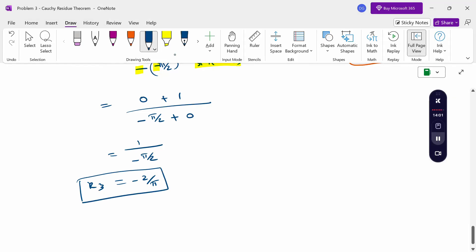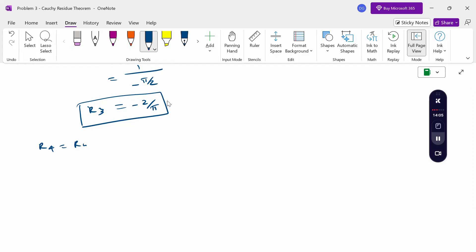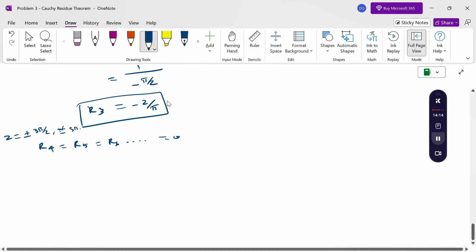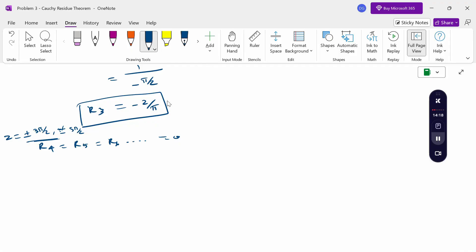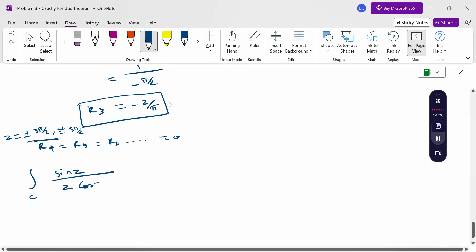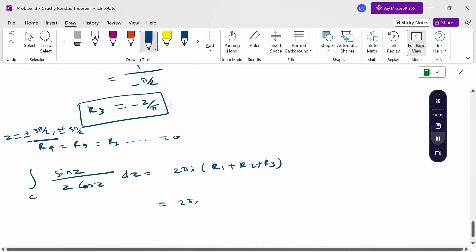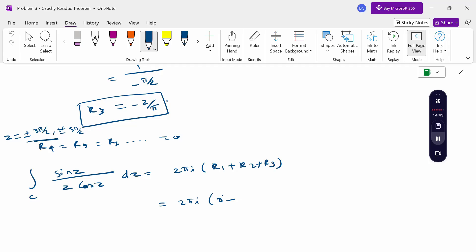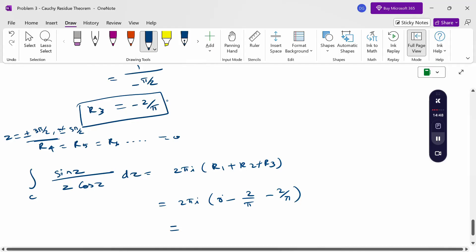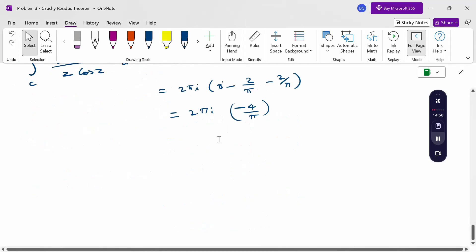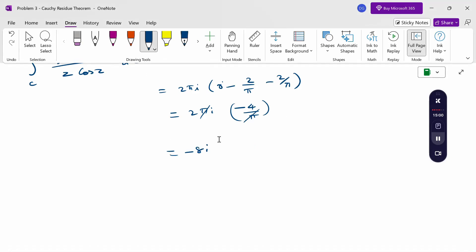All other residues R4, R5, R6, and so on are 0, because points like ±3π/2, ±5π/2 all lie outside the circle. Now, applying Cauchy's residue theorem: integral over C of sin(z)/(z·cos(z)) dz = 2πi·(R1 + R2 + R3) = 2πi·(0 + (-2/π) + (-2/π)) = 2πi·(-4/π). Cancelling π, the answer is -8i.